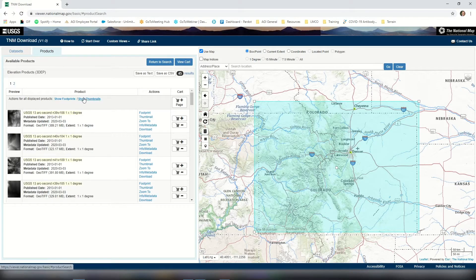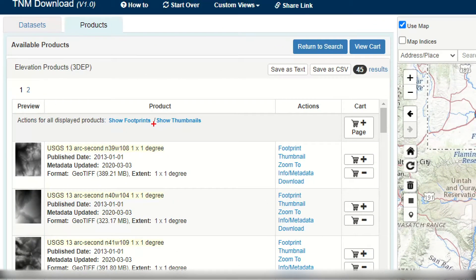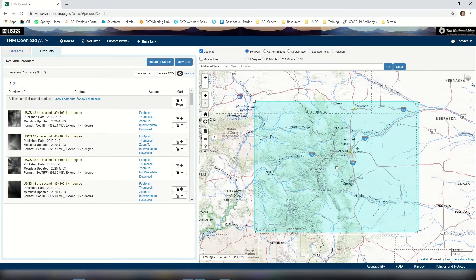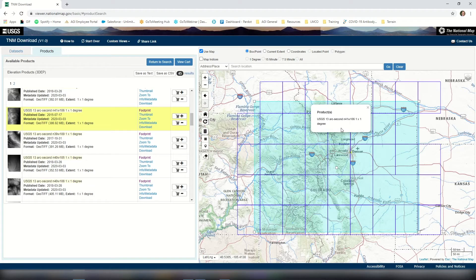Now that we've started to search our data, we want to show the footprints to make sure we're making the right selection. Underneath product, if we select show footprints, this will show us an outline of where all the different terrain tiles are located on the map. For this demo I'm going to select the area encompassing Boulder, Colorado — I'm a University of Colorado alumni, so we're going to make this our area of interest.